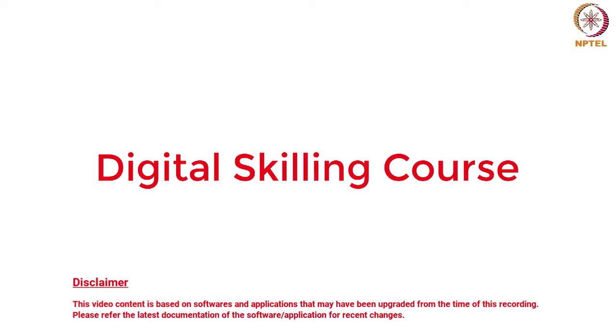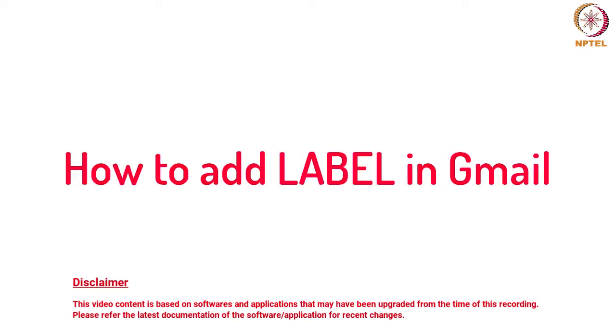Hello everyone, welcome to digital skilling course. Today we are going to learn about how to add a label in Gmail.